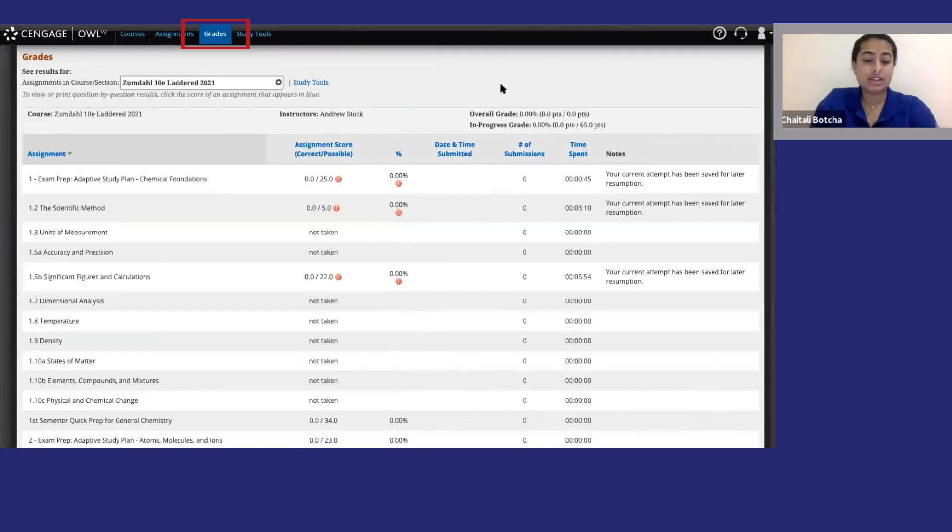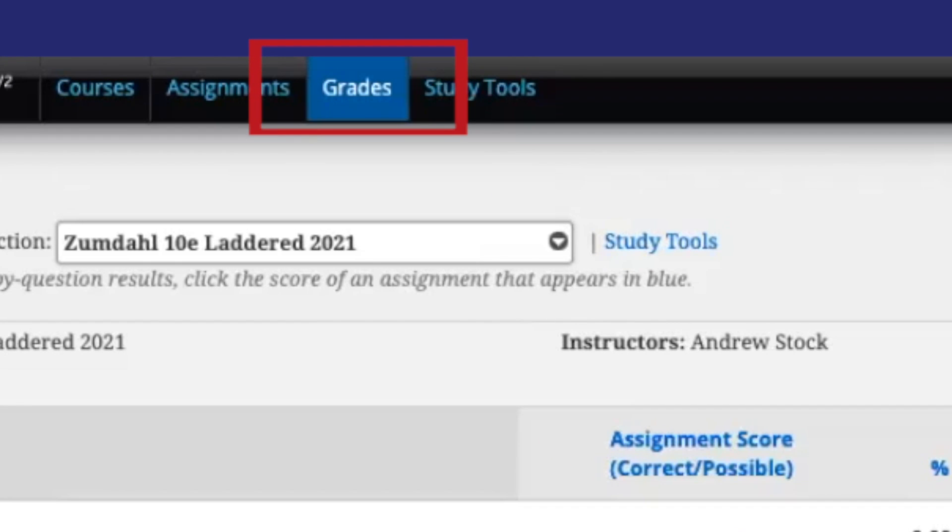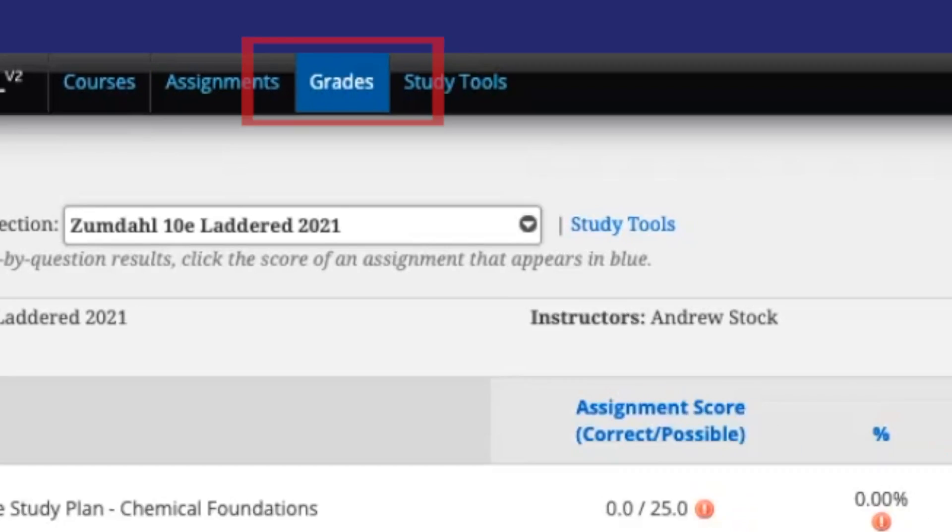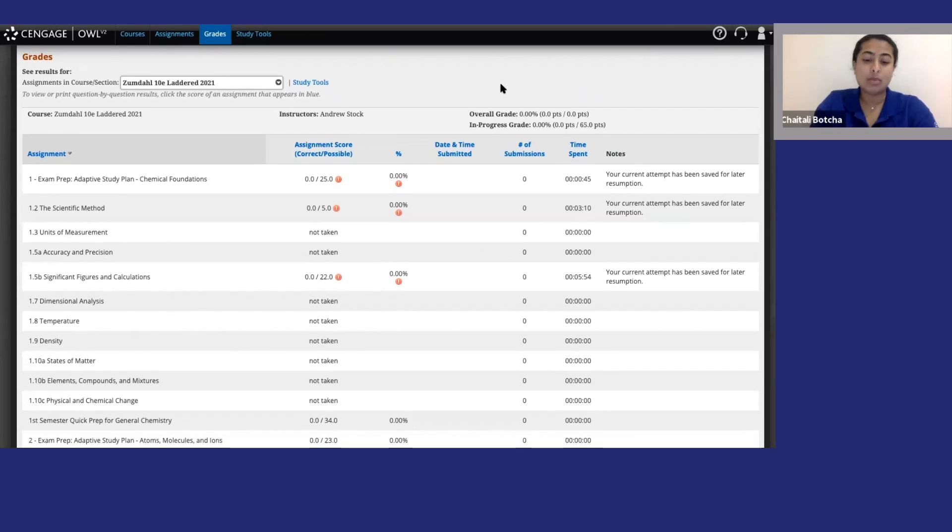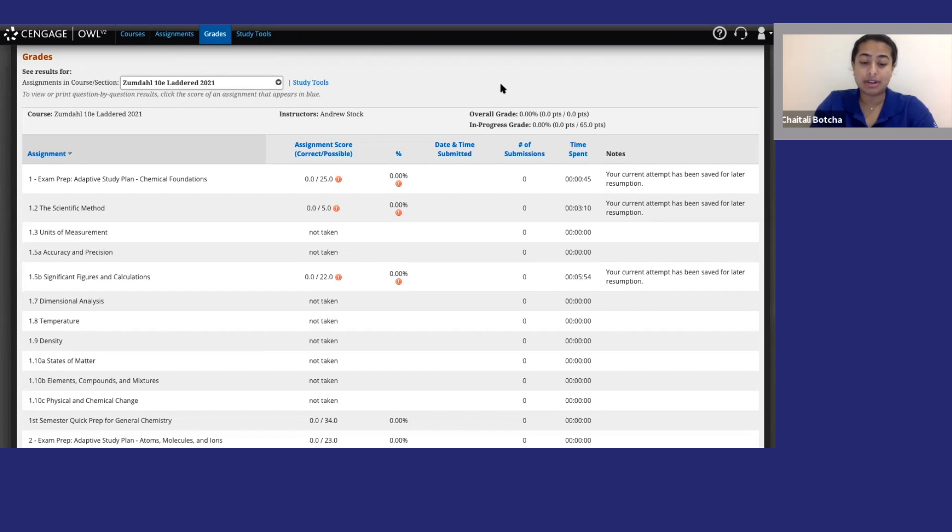The Grades tab has, you guessed it, grades for completed assignments. One thing to keep in mind is that you may not be able to see a grade until after the due date has passed. It just depends on the instructor's preferences. So if you turn something in early, don't worry if a grade doesn't show up right away.